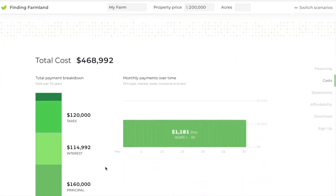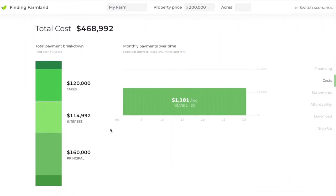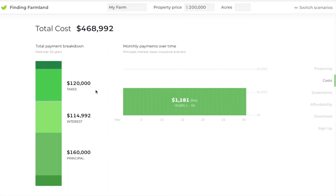If you scroll down, the calculator will give you the results of that financing scenario. It'll tell you how much you'd be paying over the amortization period — and remember, we had a 30-year amortization. It breaks that down between the taxes you pay, the interest you pay, the principal you pay, your original down payment, and also your insurance payments.